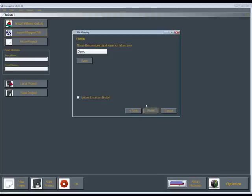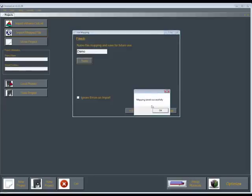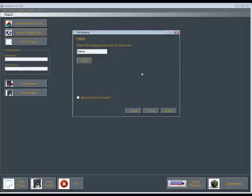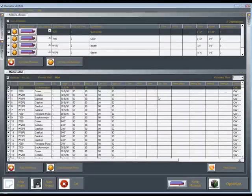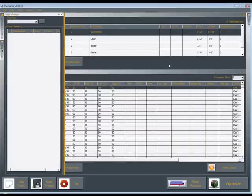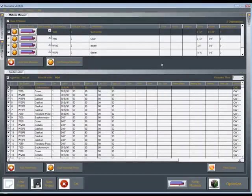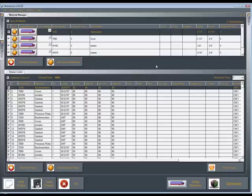And then at the end, it'll say finish, name this mapping, and save for future use. So if you want to save this mapping so you don't have to remap everything, just click save. And what will happen is, once you save that mapping, the next time you go back in, you won't have to go through the mapping process. You just click that mapping, and it will import that file automatically. Then if you click finish, it'll import all your files. And here we've got it imported in, and in the next video we'll show you how you work it past that.